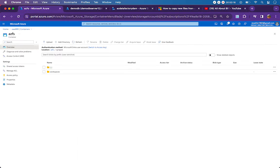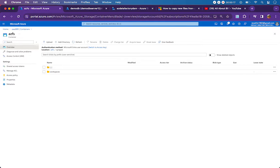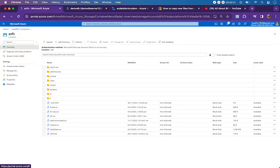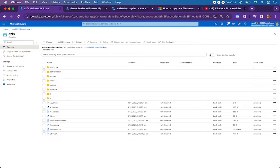My expectation is this: I have a container called AZFS. In this container I have various files and folders with different modified dates, and I need to copy on an incremental basis. If I have a last modified date in hand, I have to pick up files which were last modified after that particular date.